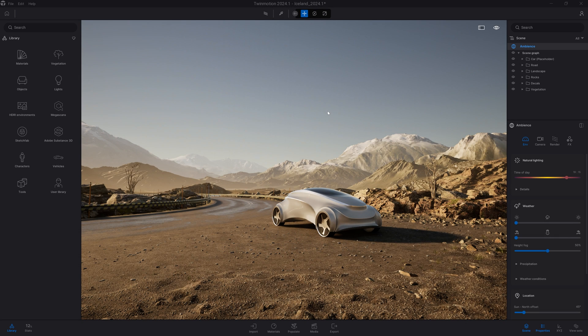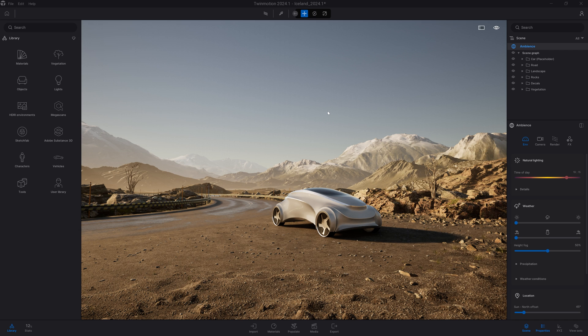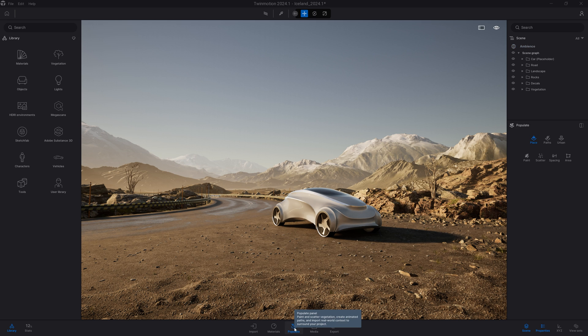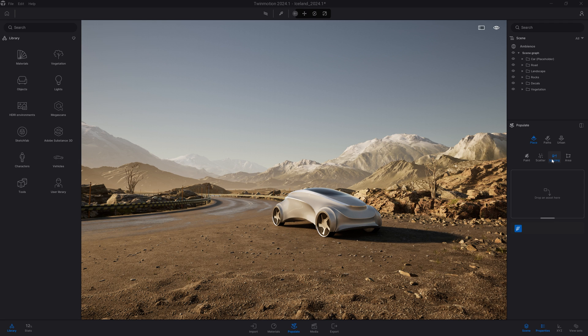Hi everyone and welcome to this new TuneMotion tutorial. In today's video we'll be looking at the new spacing tool. You can find it by clicking on the populate icon at the bottom of the screen, then head over to place spacing. The spacing tool allows you to place assets on a spline.